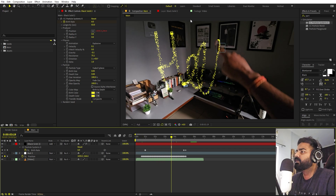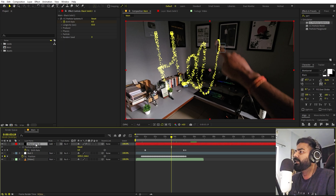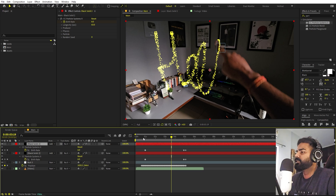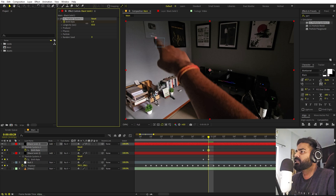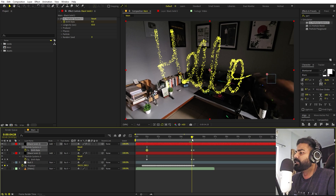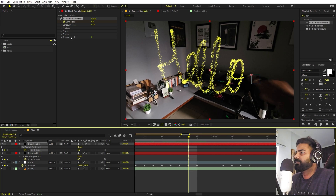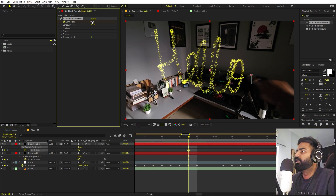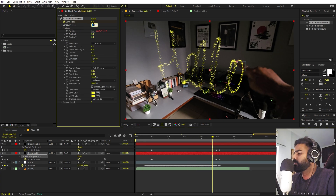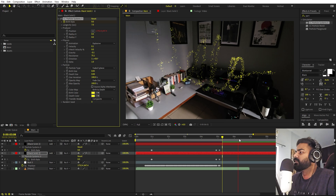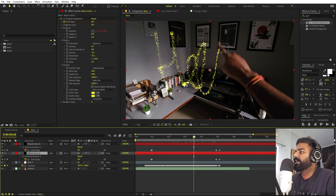We also want some particles to float upward. Select the particle layer and press Ctrl+D to duplicate it. Select the duplicate, press U, and change a few things. Lower the Birth Rate on this layer — set it to around 0.5. Don't forget to update both keyframe values on this layer to 0.5 as well. Set the longevity to around 7 for the secondary particles.